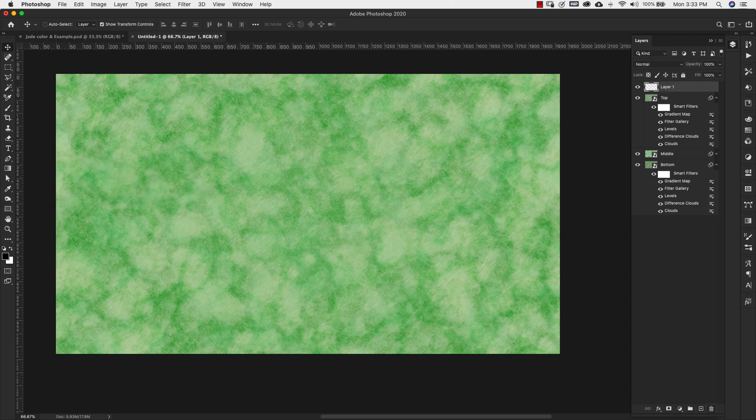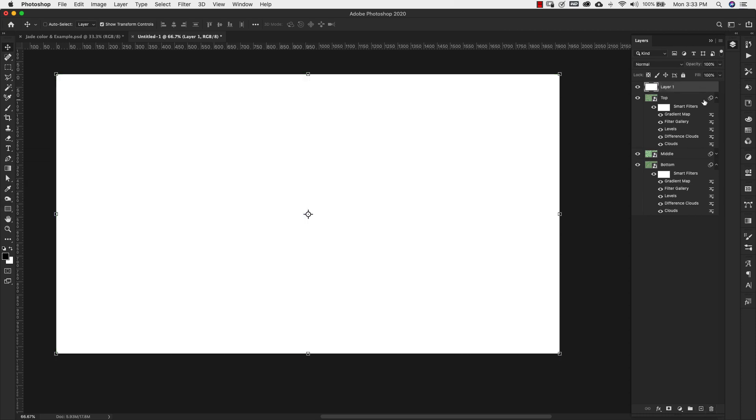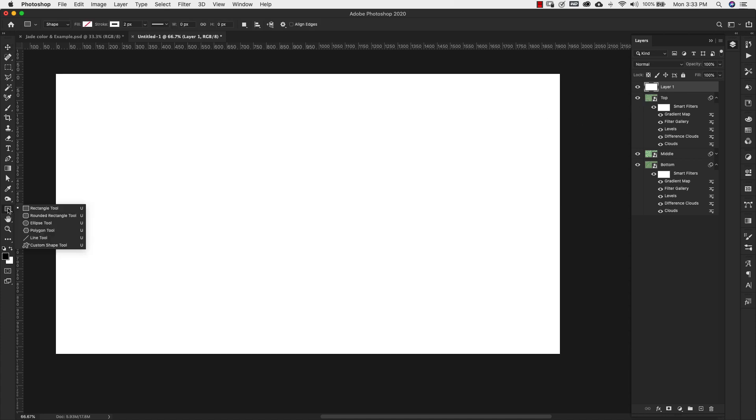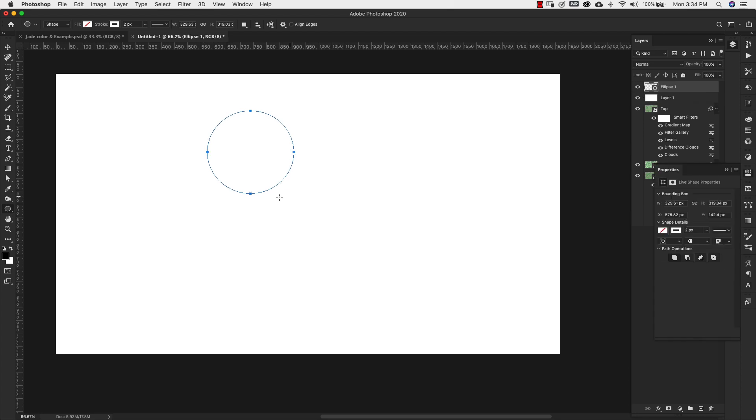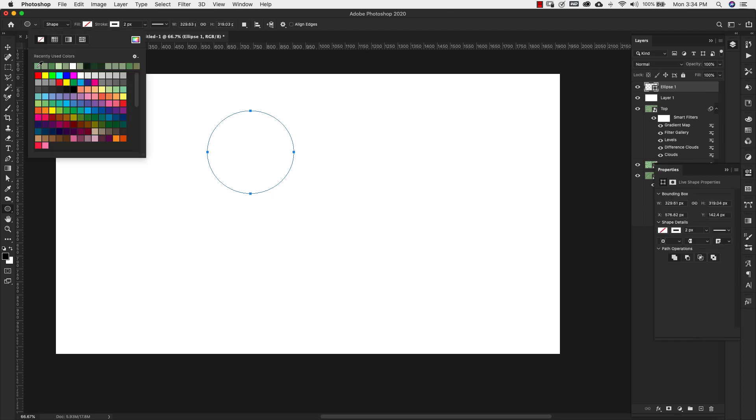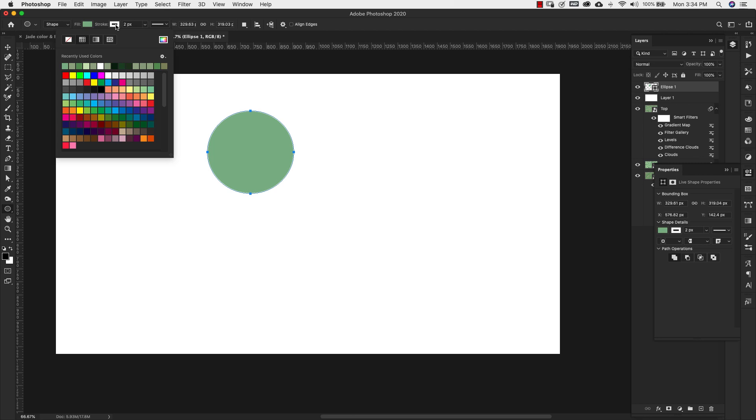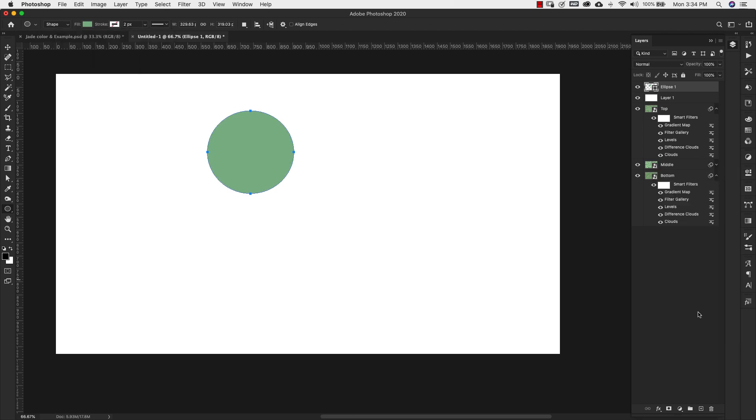I'm going to add a new layer here and just fill it with white. And I'm just going to grab the ellipse tool and just make a quick circle here. Let's fill that with, it doesn't even matter with what it's filled with because we're just going to add that layer style to that.